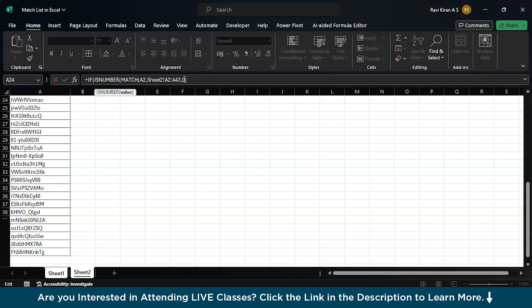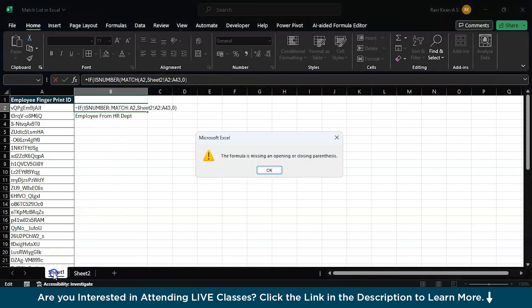Now, if this condition matches, then we should be getting an end result as employee belongs to HR department. And if not, you can write another text.